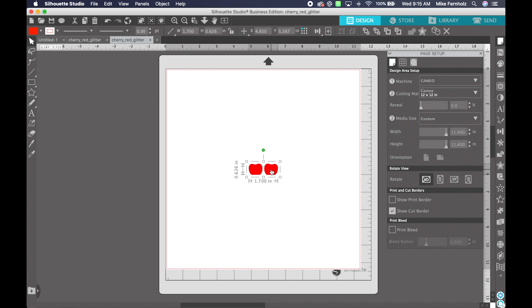Now I do need to click on it to make sure that it's highlighted. I'm going to go over here to my right-hand side panel and I'm going to open my Transform panel.